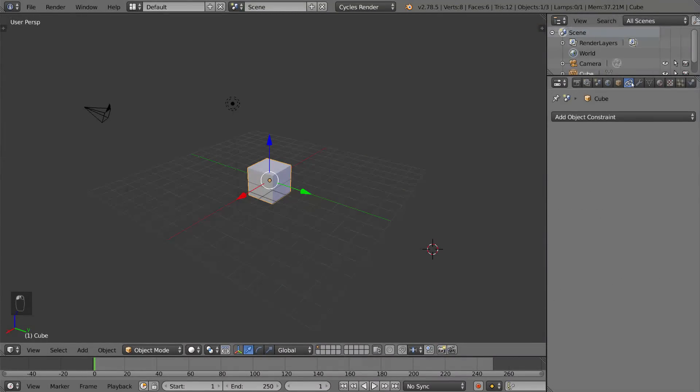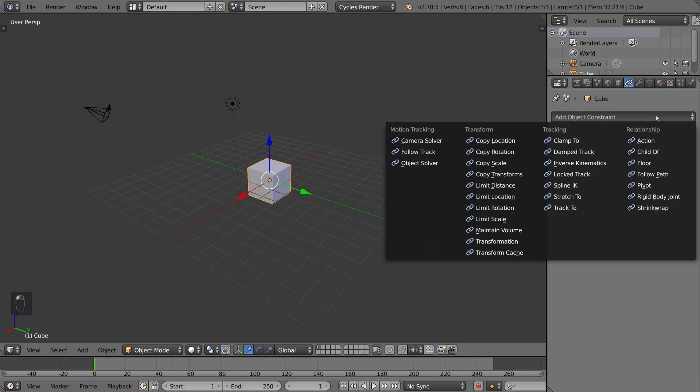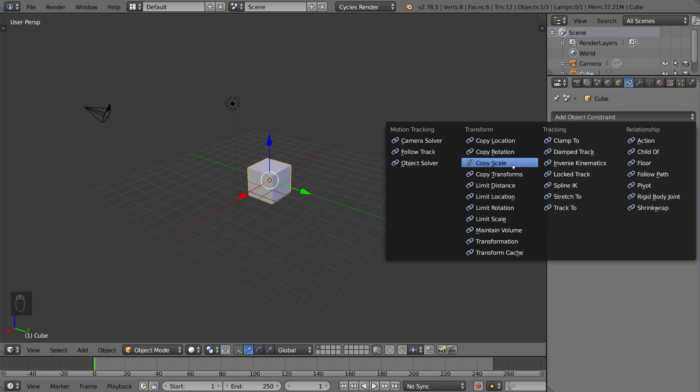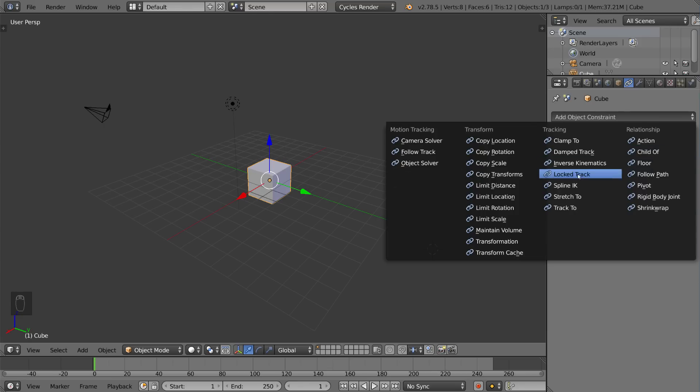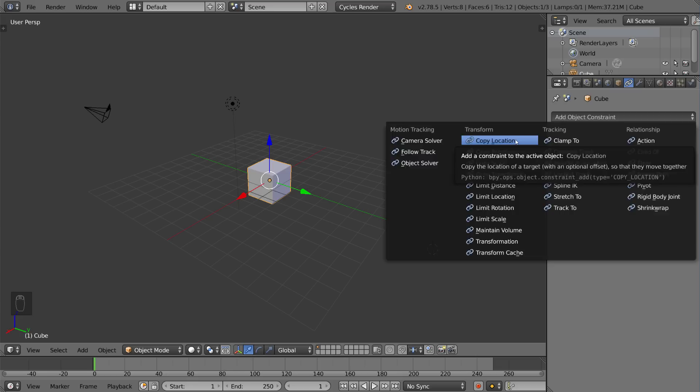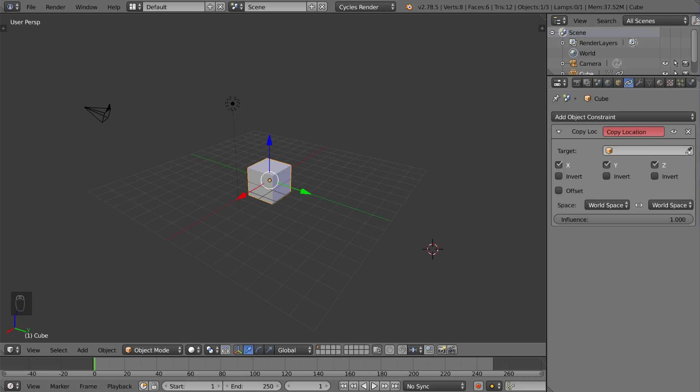This is the object constraints tab. So you can actually add constraints such as copy location, copy rotation, child of, clamp to, stretch to, limit scale, transformation. These things are basically constraints that you can put on the object that follow perhaps another object or driver of some sort.